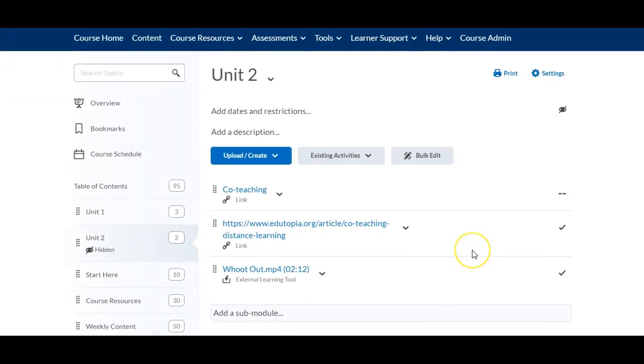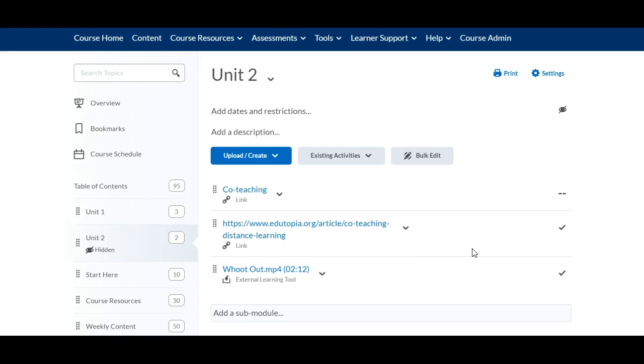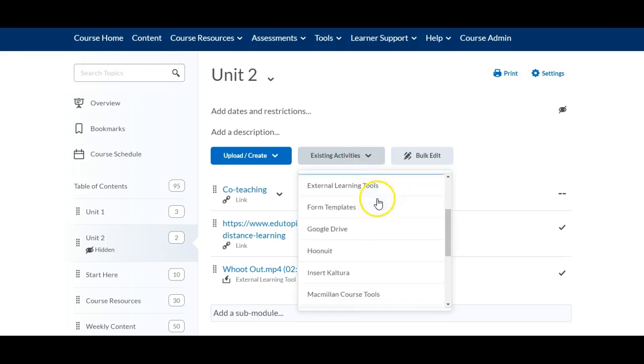You can see that I have a couple of things already in this unit. What I'm going to do is I'm going to go to existing activities and I'm going to scroll down and I'm going to click Google Drive.